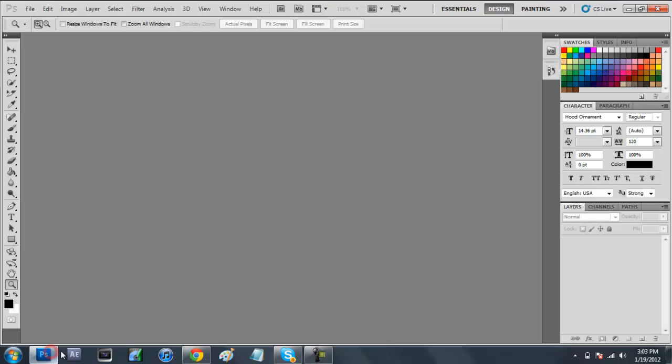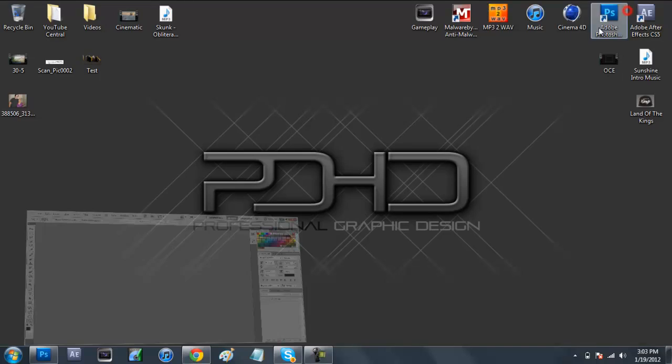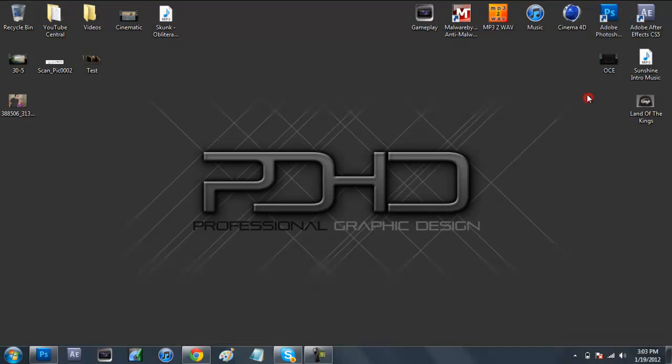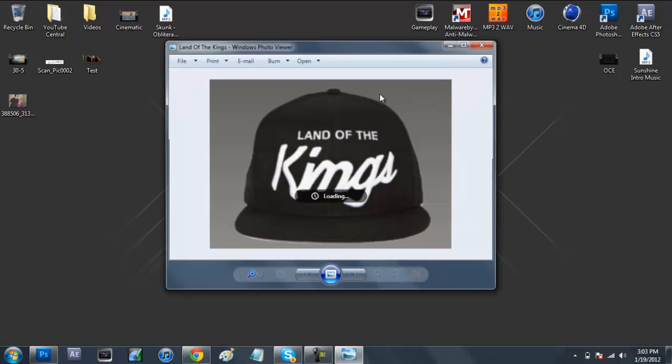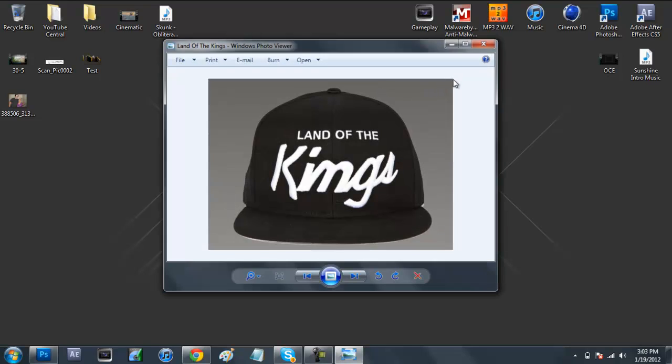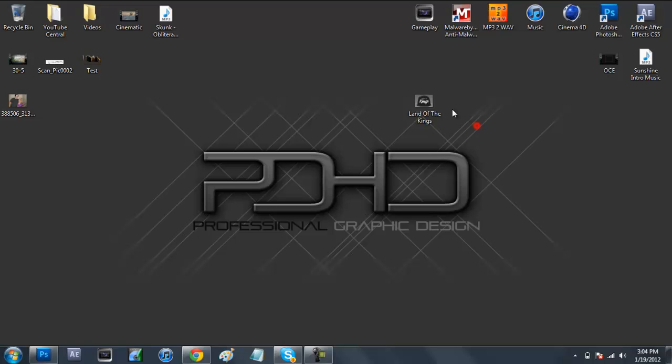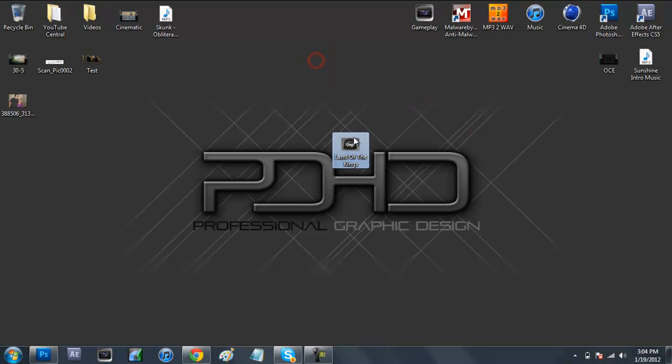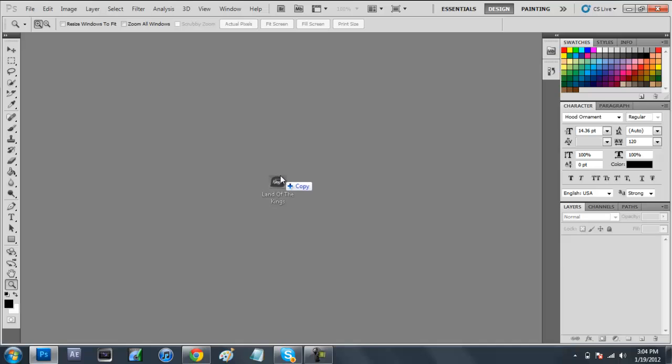We're going to open up Photoshop and pick out whatever kind of picture you want. I pulled up a Land of the Kings hat, very cool hat, I own one myself. Known rappers such as Mac Miller and Wiz Khalifa and Lil Wayne wear these hats. We're going to be making a 2D image out of one of these. We'll just drag this into Photoshop and wait for it to load.